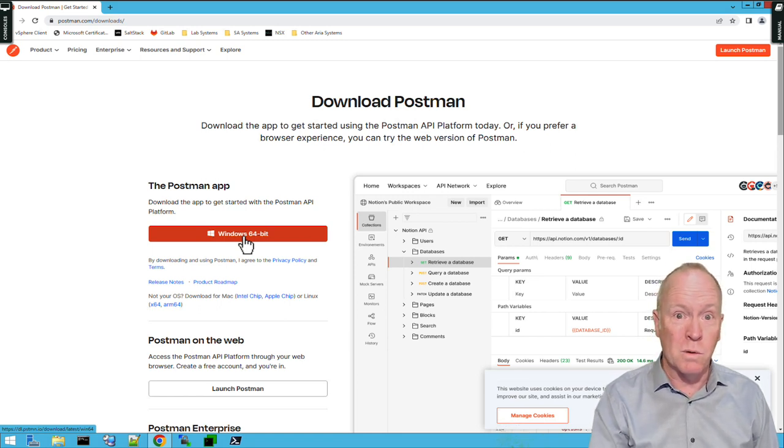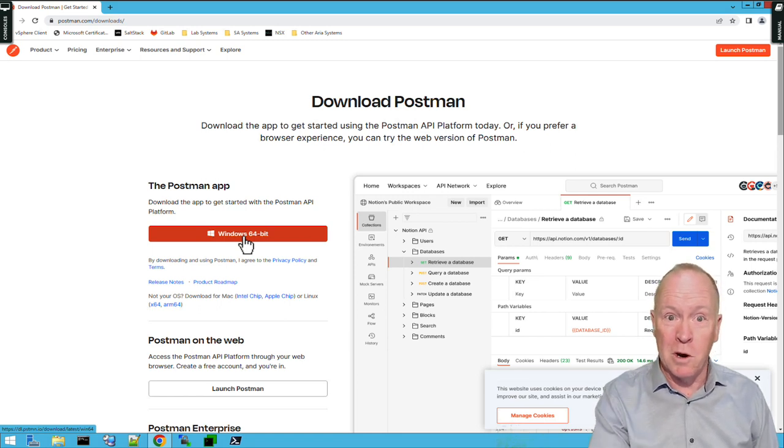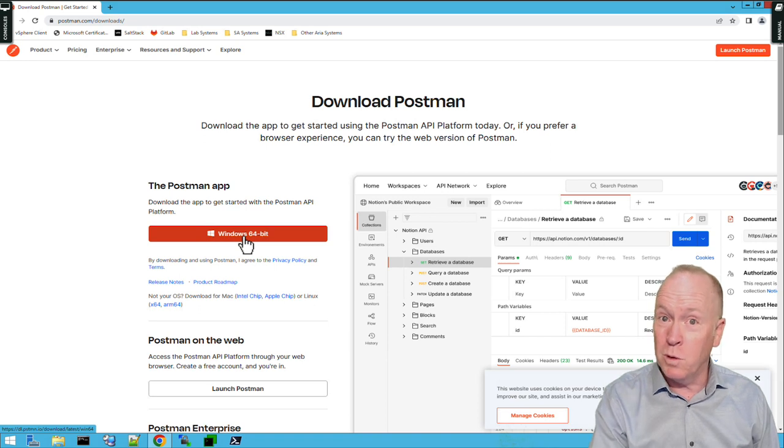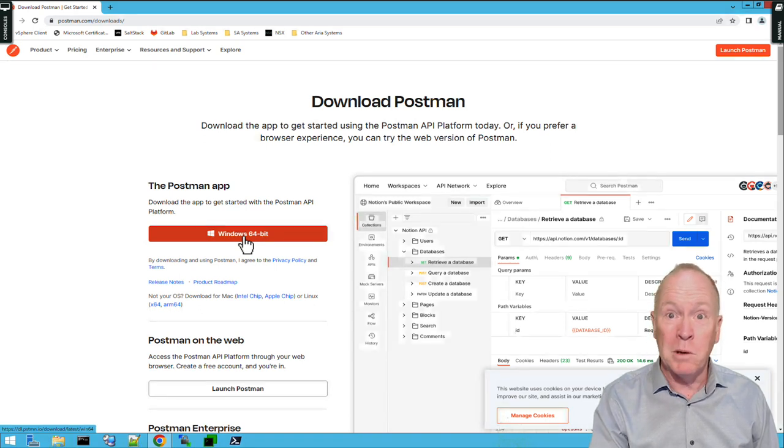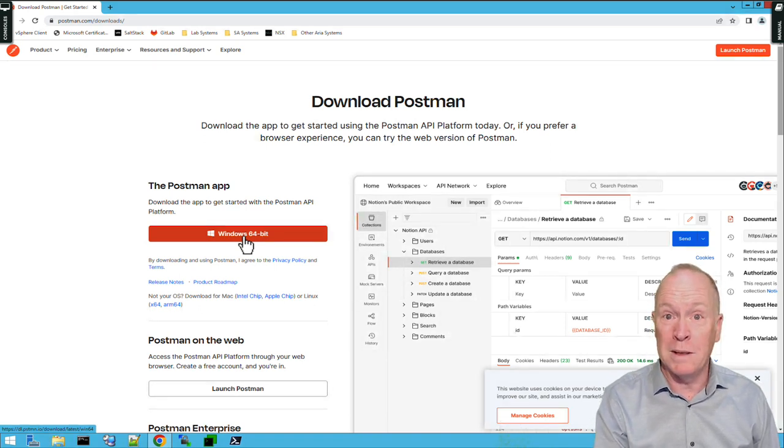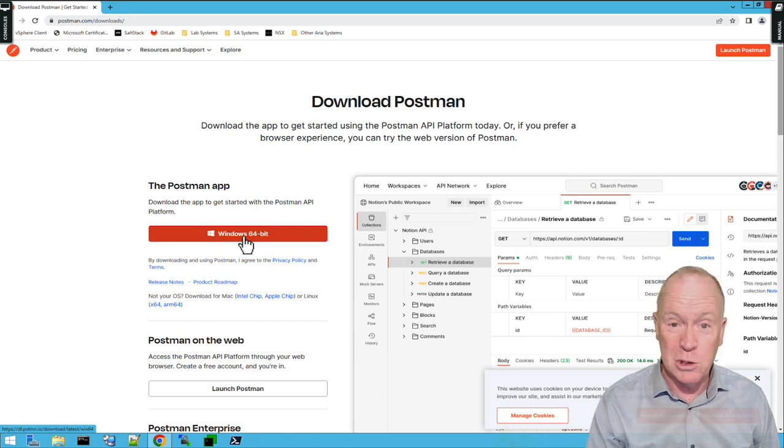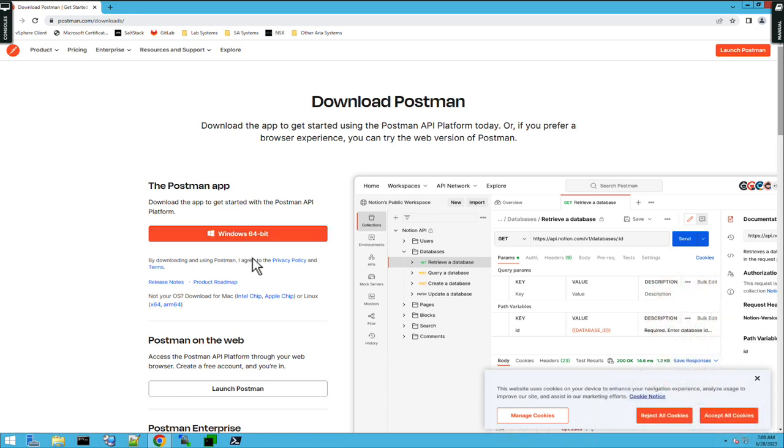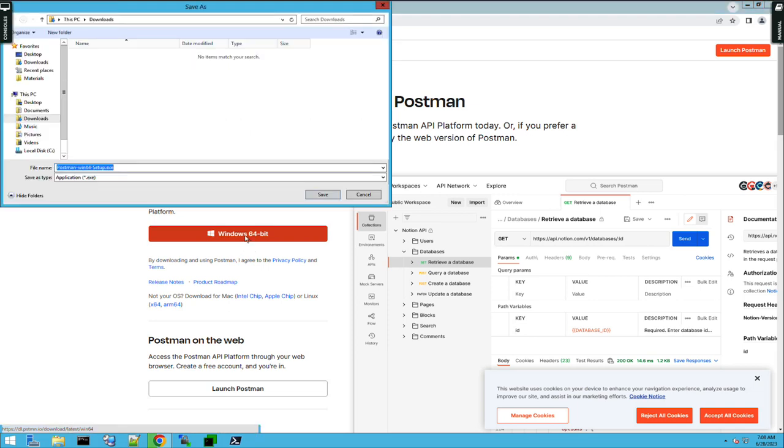You can go to this same URL, no matter which platform you're running on, but download the version of Postman that's appropriate for whatever type of machine you're working from. So, let me go ahead and click on the button here to download the Windows version of Postman.